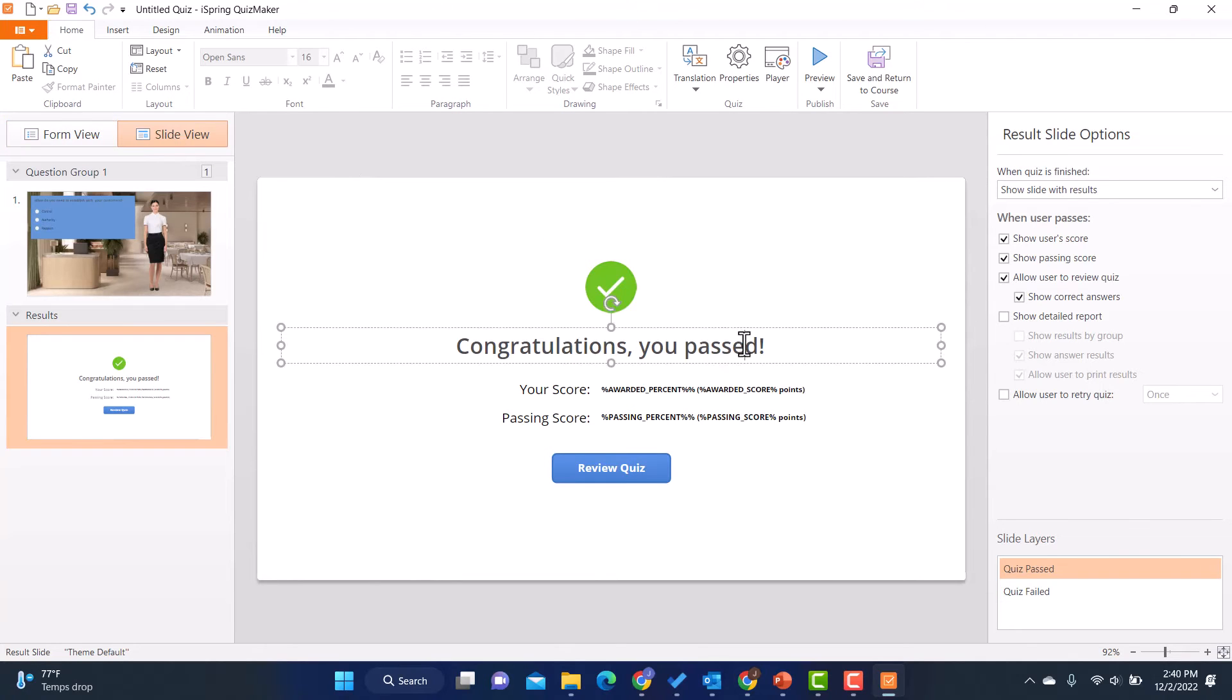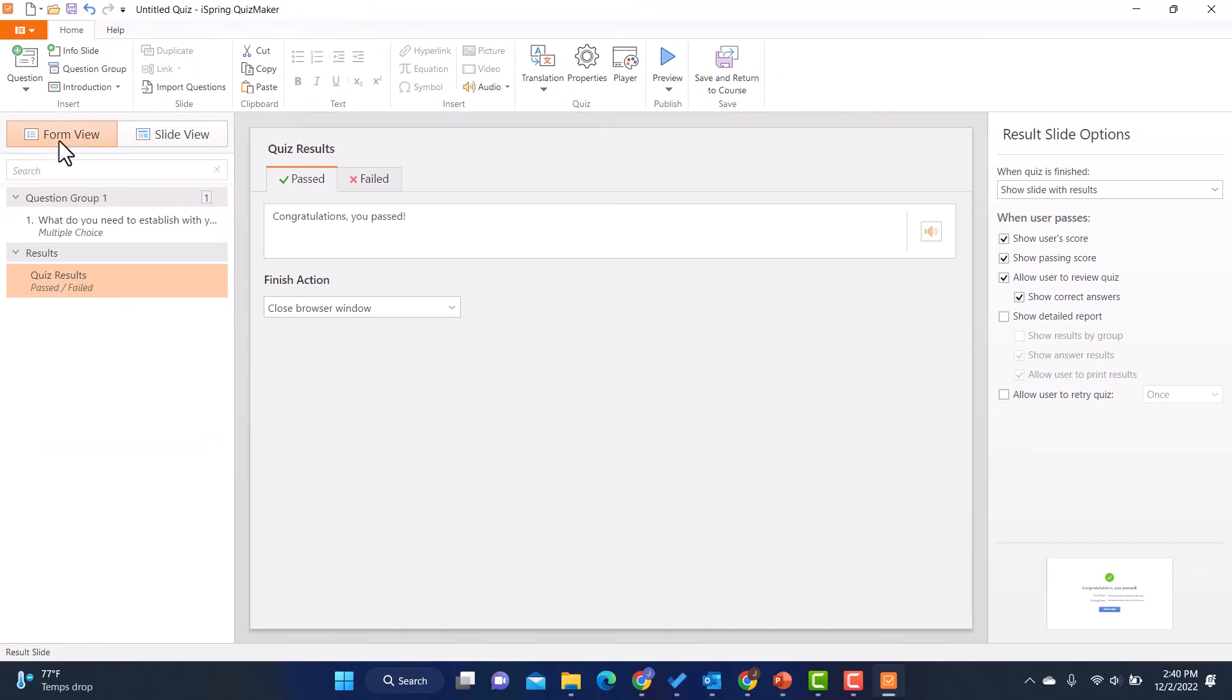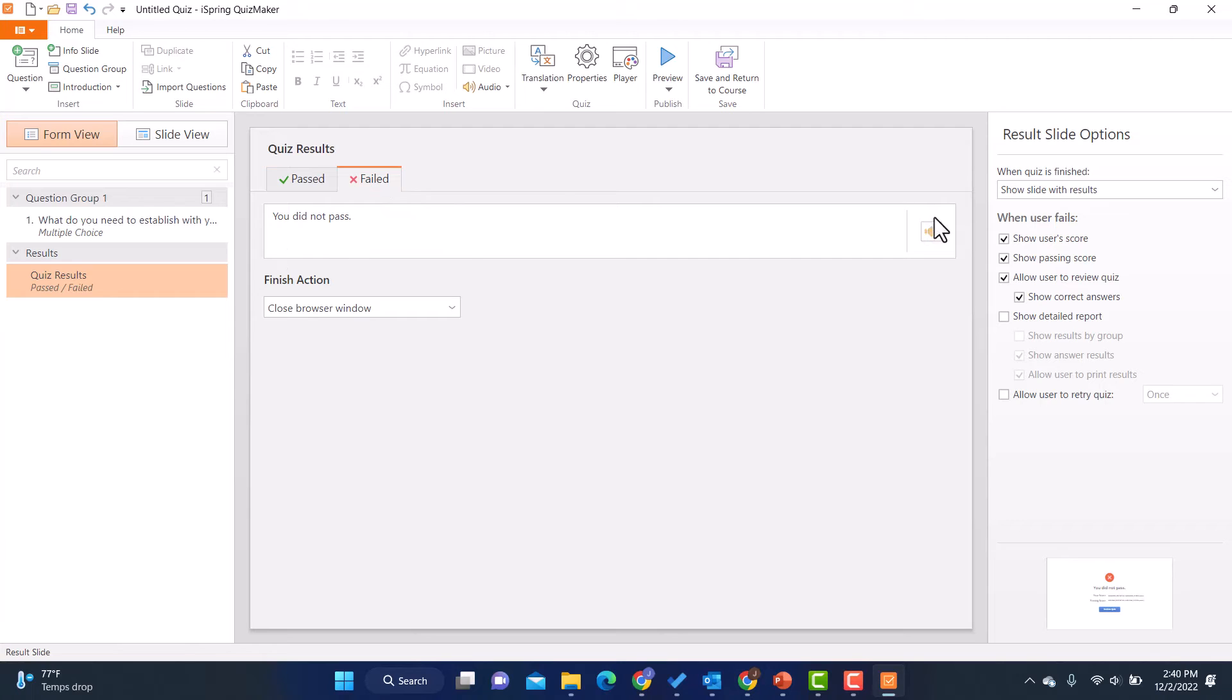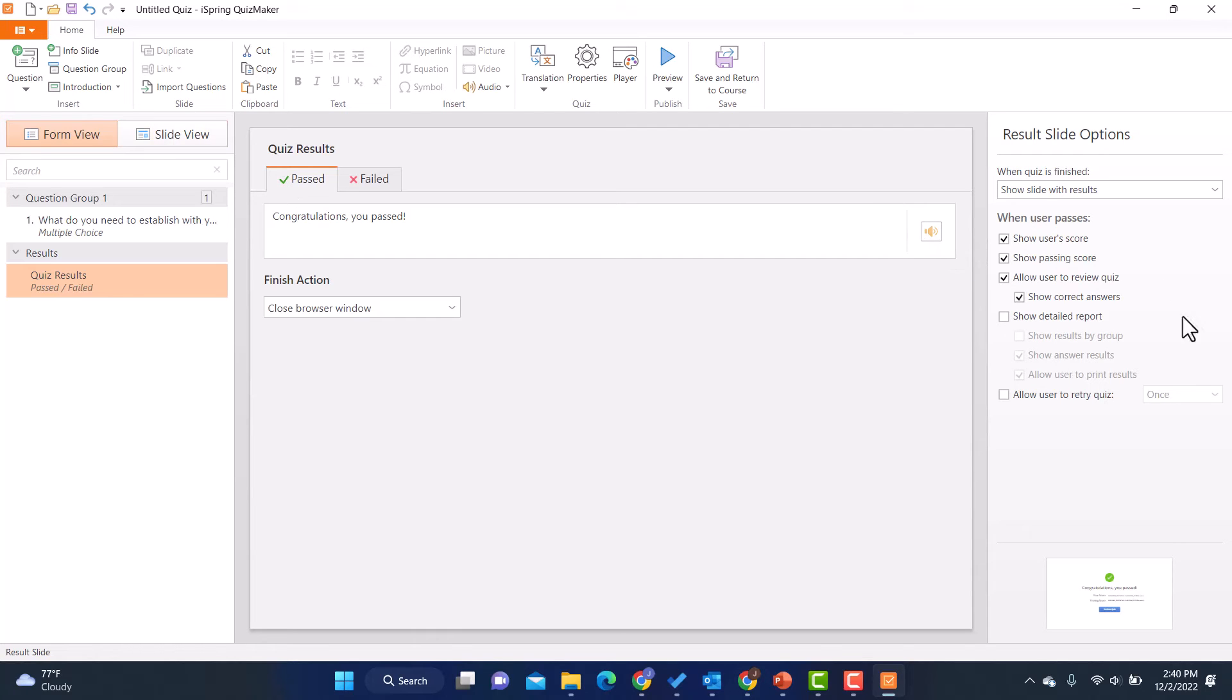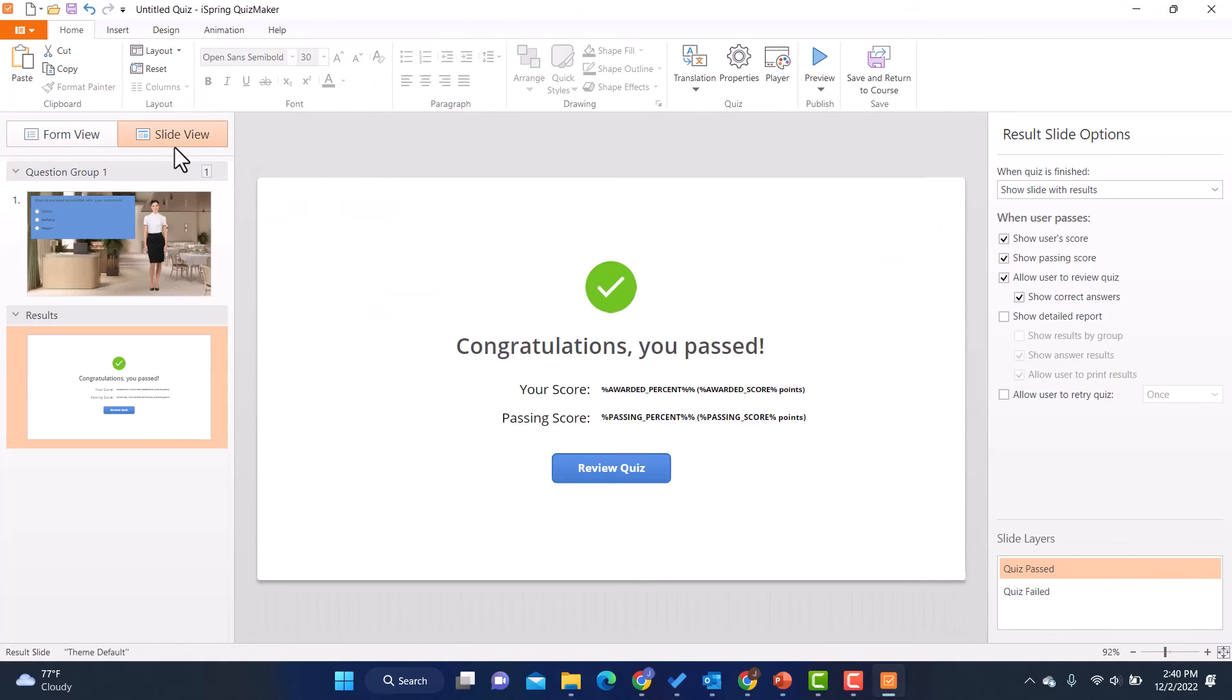I could do it here or I could go in form view and say, what is it going to say if they pass the quiz? What will it say if they fail the quiz? I could add a sound if I wanted to. Maybe I had a sad trombone sound there or some fanfare trumpets if they get everything right, if they did well. And then I have these options to the side.